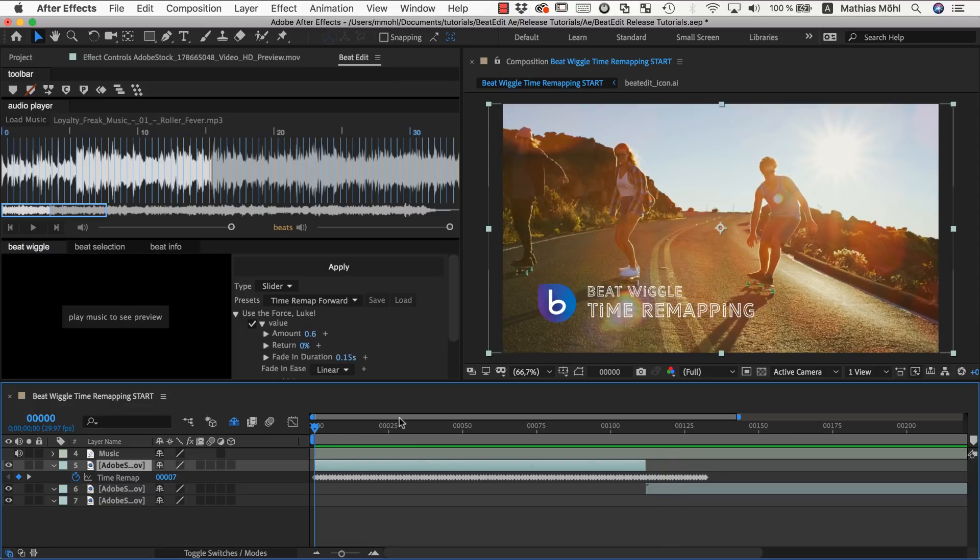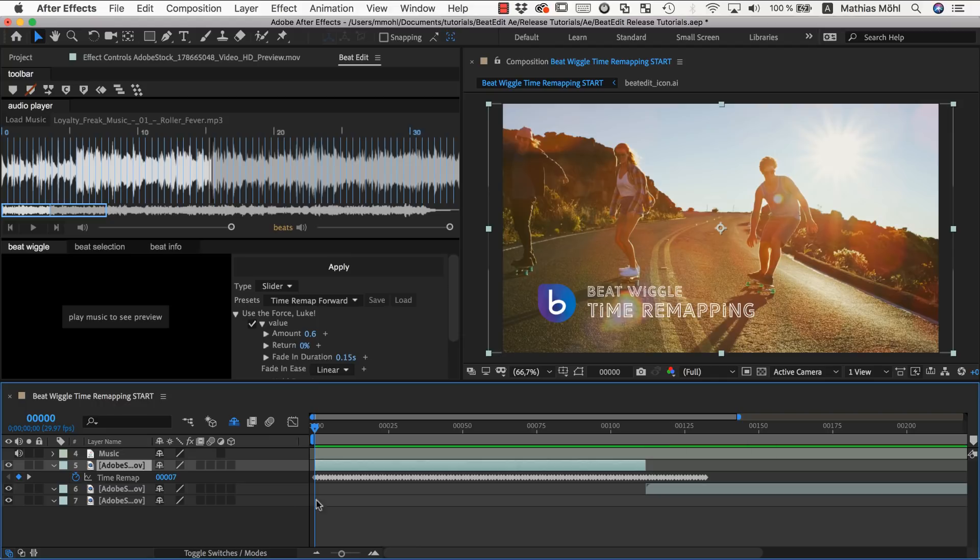So now I said that this beat wiggle is always applied on top of the existing keyframes. So we started with time remapping enabled which means we had normal playback speed and nothing special, and applied the beat wiggle on top of that.